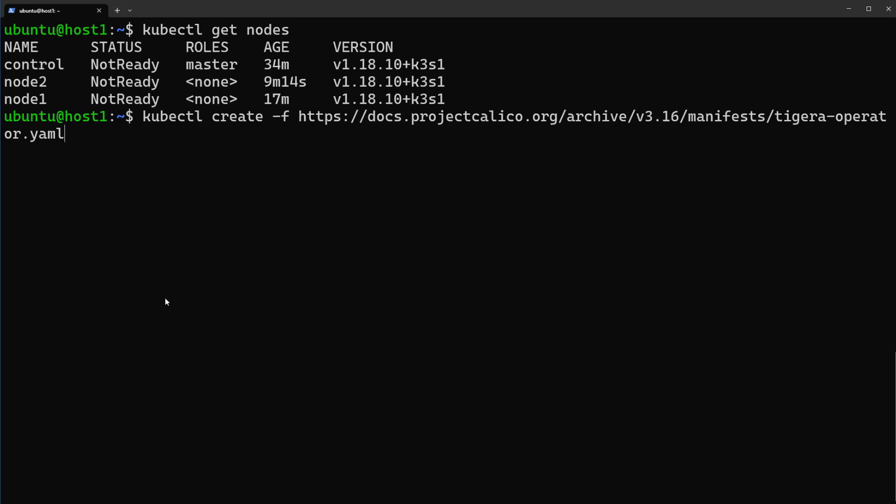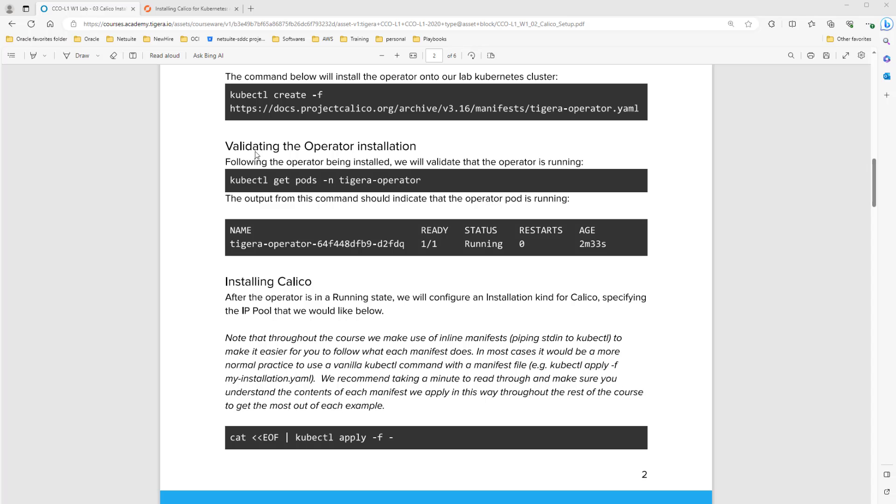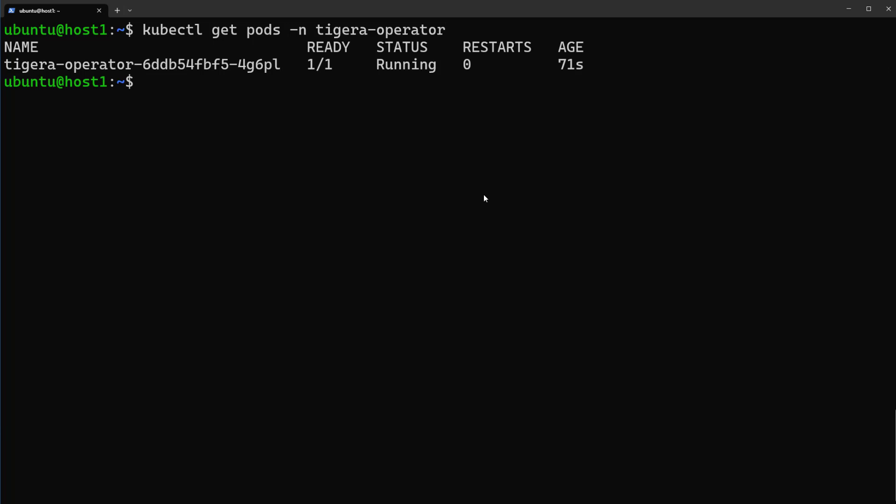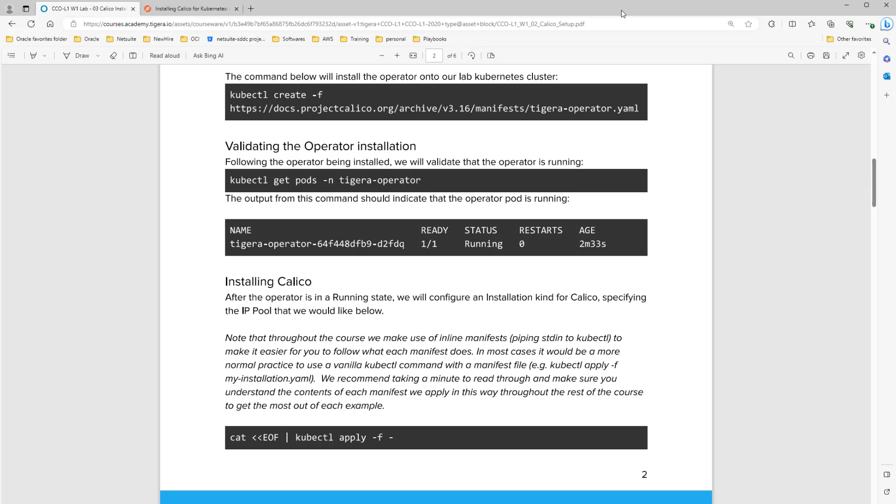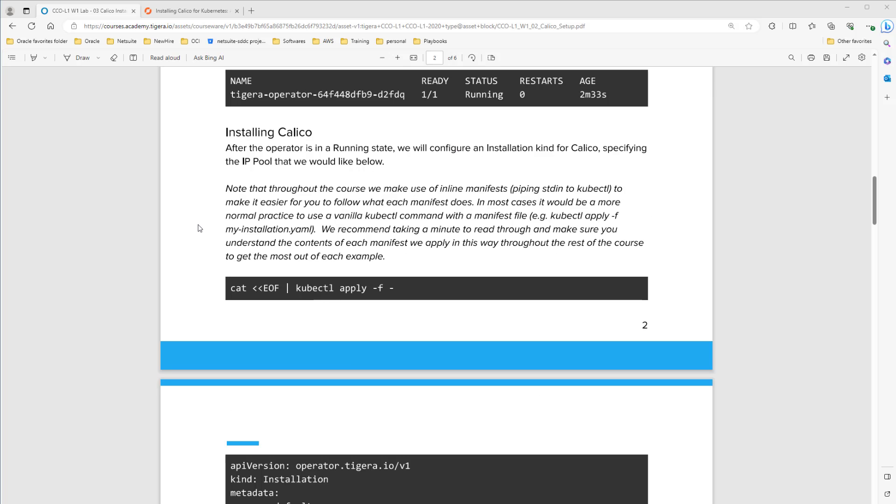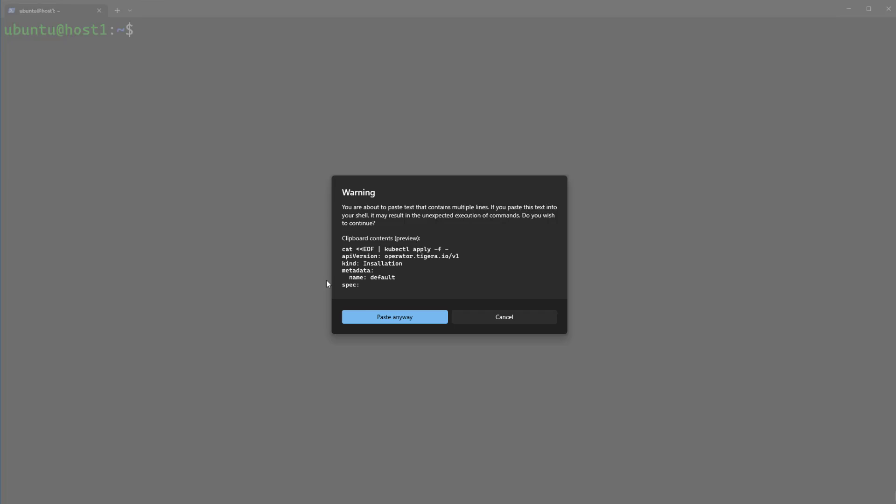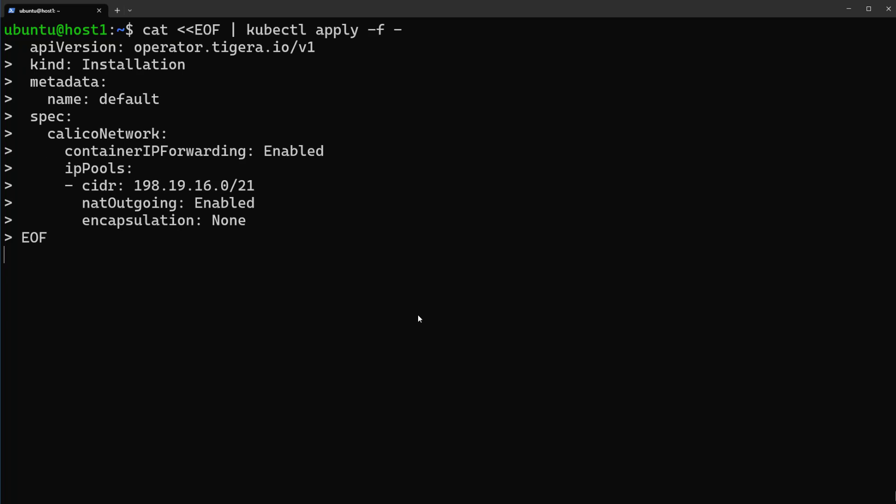Let's validate the operator installation. kubectl get pods dash n in this namespace, yes. Let's check with the document. This one is running. In continue let's install Calico and copy this command and paste in terminal and enter.